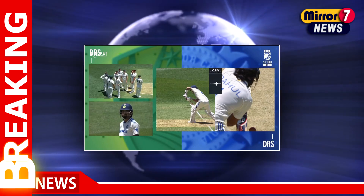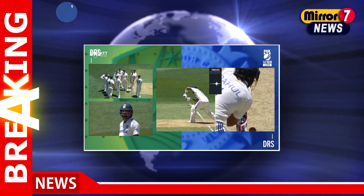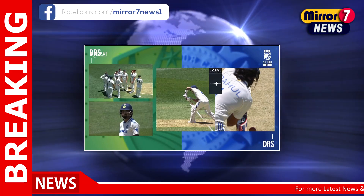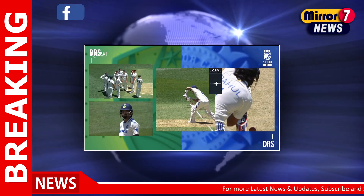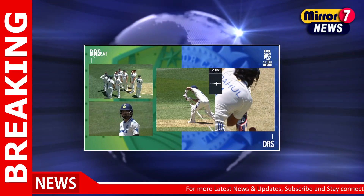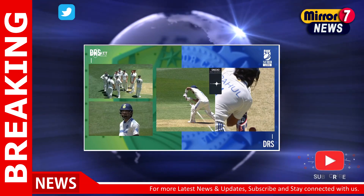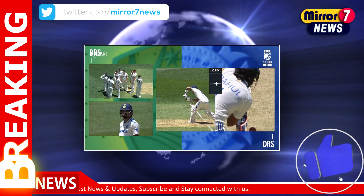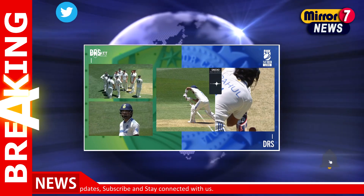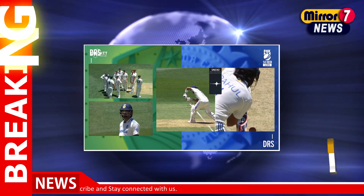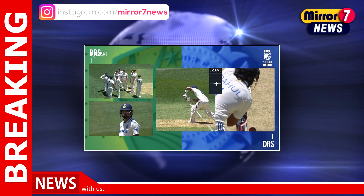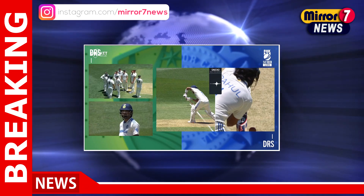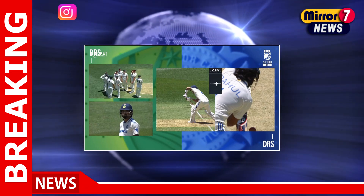The cricketing world found itself engrossed in controversy during the first test between Australia and India, when Indian opener K.L. Rahul was dismissed under contentious circumstances. The incident unfolded just before the lunch break on day one, leaving fans, analysts, and players debating the decision and the technology behind it.